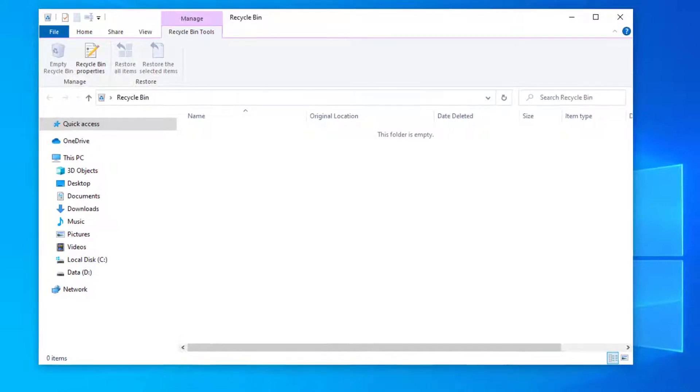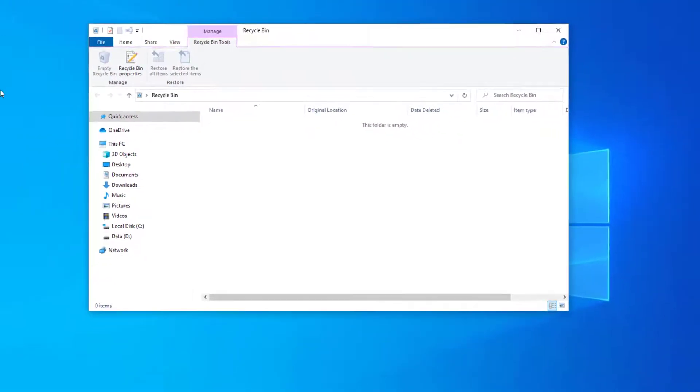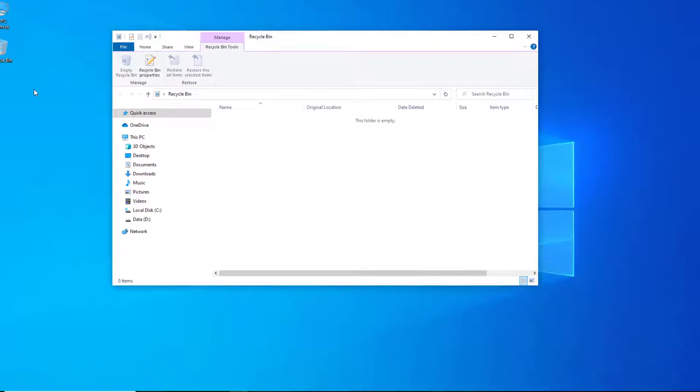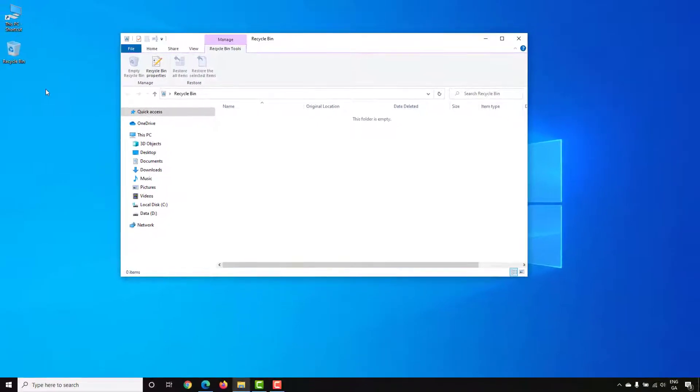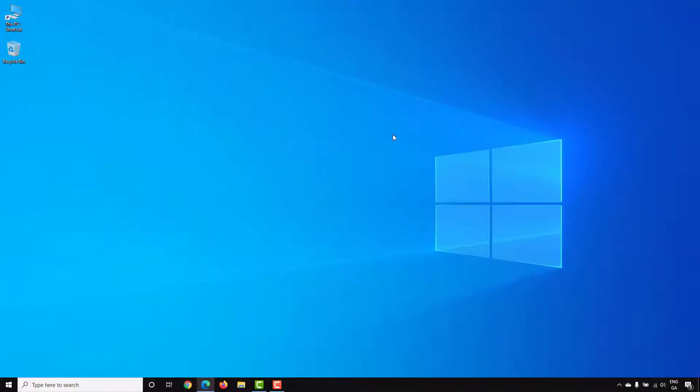To do this we're going to download a piece of software called Recuva which will be able to scan a hard drive for deleted files.